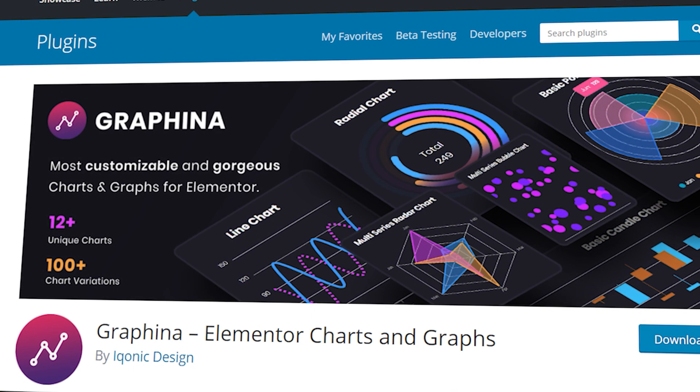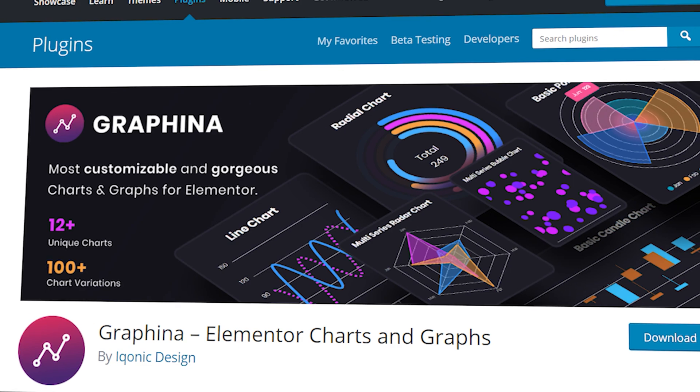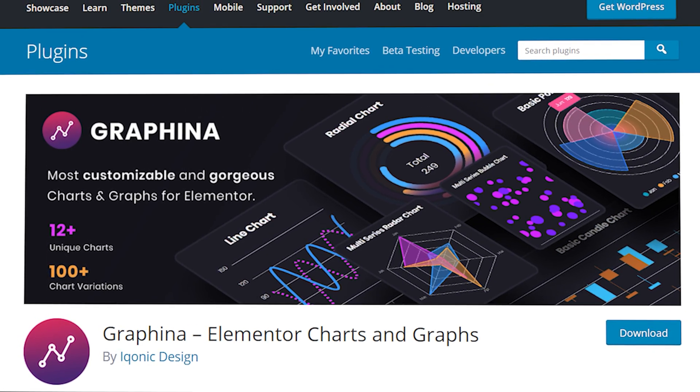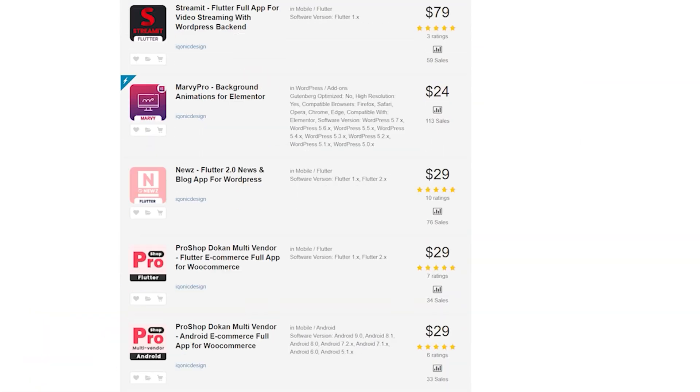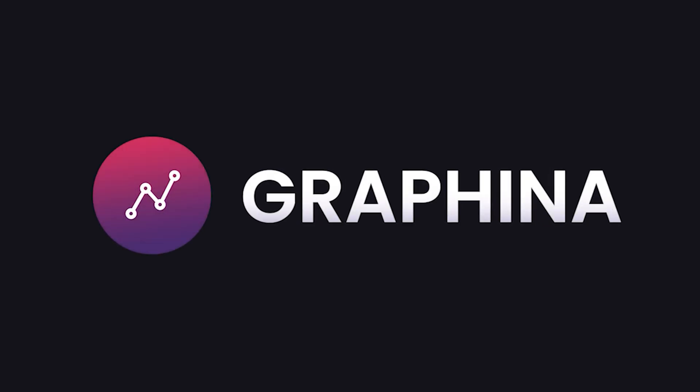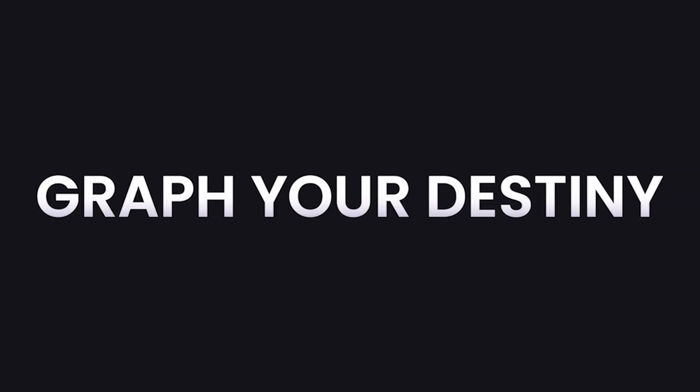To know more about Graphena, click on the i button. To get Graphena and other such products, you can go to the link in the description. Graphena, graph your destiny.